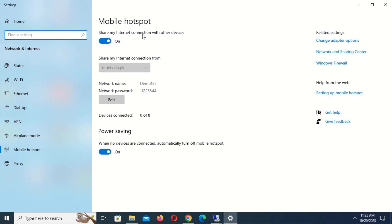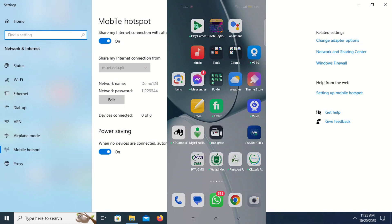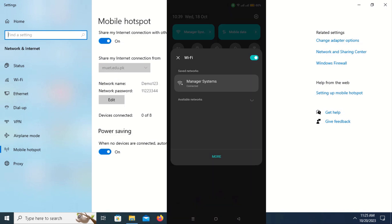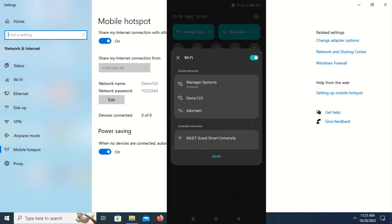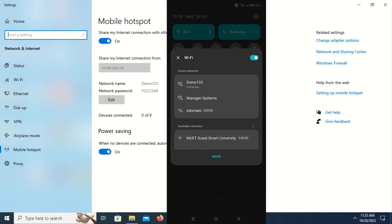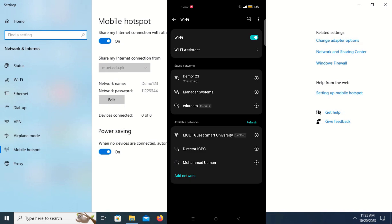My mobile hotspot name is Demo123. Now let's try to connect this hotspot to a mobile phone. This is my mobile phone screen and I will open wireless settings. When I try to connect to the SSID Demo123, it shows connecting and keeps trying, but it does not successfully connect to the hotspot.